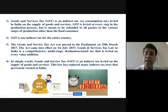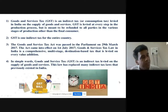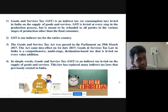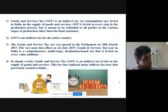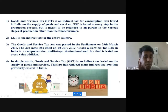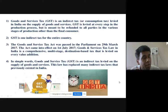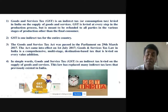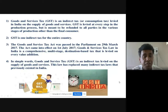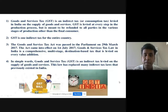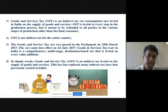In simple words, GST is an indirect tax levied on the supply of goods and services. This law has replaced many indirect tax laws that previously existed in India. Yesterday we covered what sort of state taxes and central taxes existed before the introduction of GST. GST is one indirect tax for one nation.